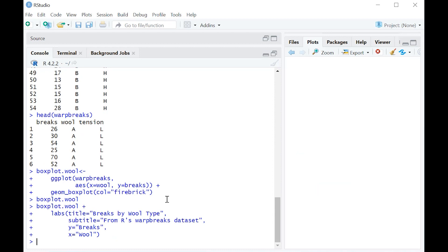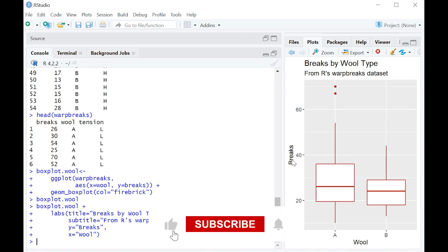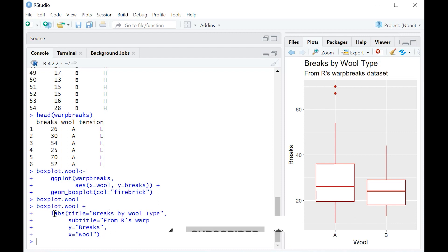And once that's done, we're going to see what it looks like. Well, that's a pretty big improvement. So here we have a title, we have a subtitle, we have breaks capitalized, we have wool capitalized.